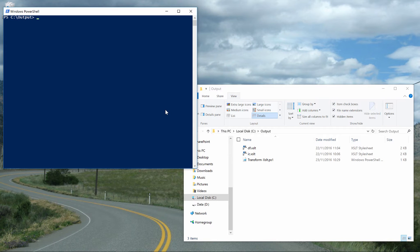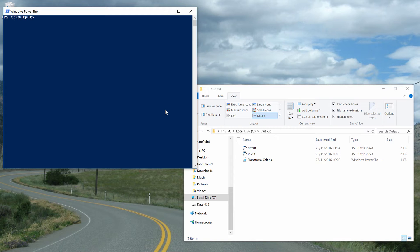DupeFinder is another ReSharper command line tool which we can use to find duplicated code in our solution. It can actually work on a solution or a project file or even on individual source files to detect duplicated code across methods. But let's run a simple example.